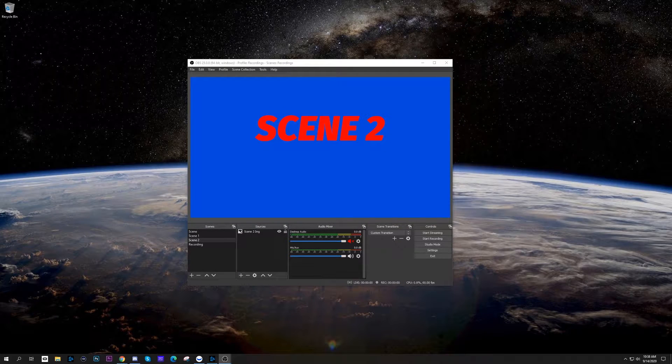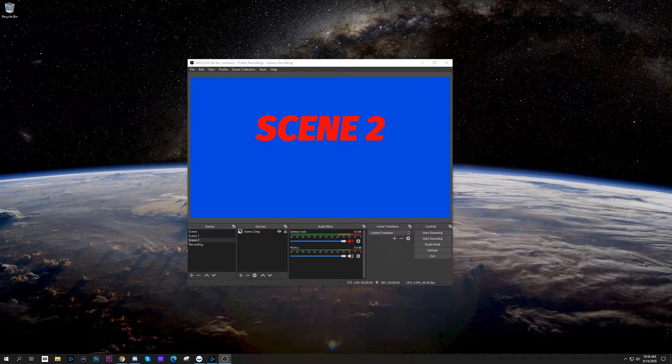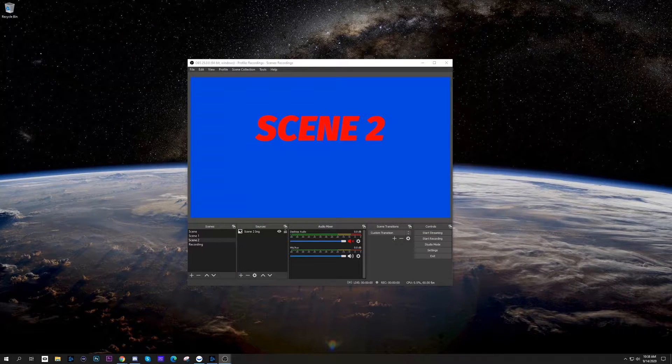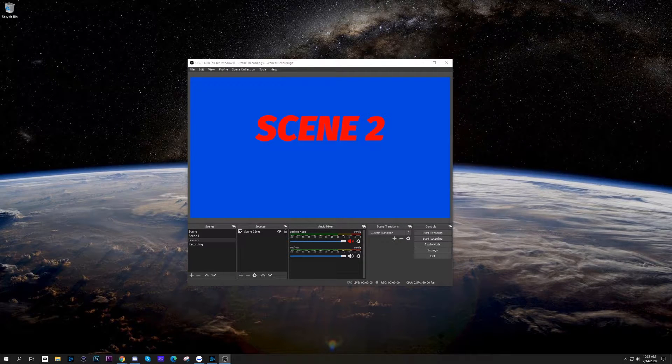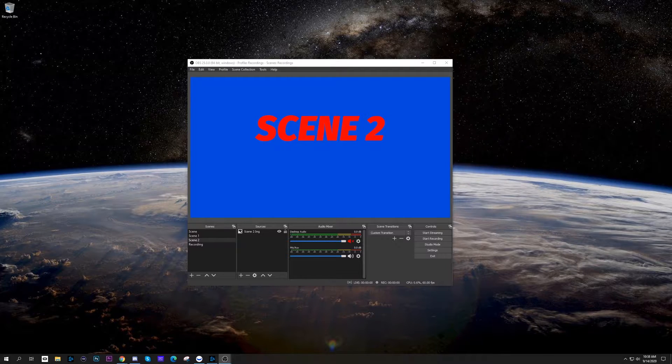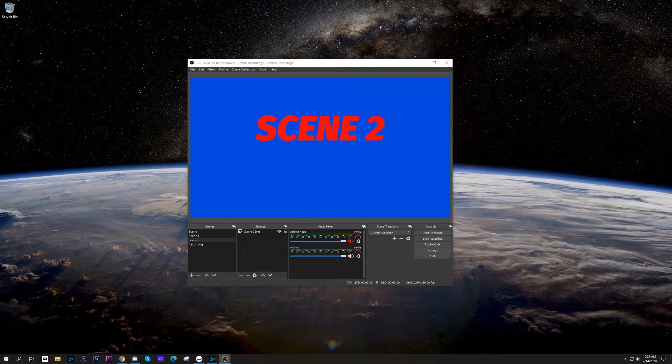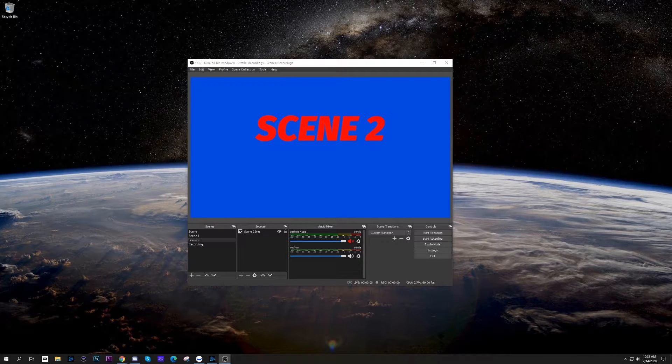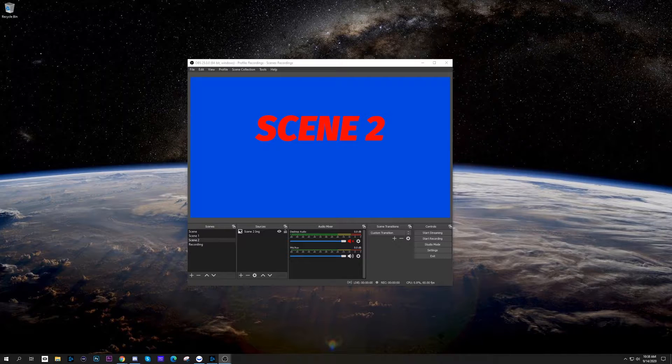What's up everybody and welcome to another JHow Tech Tip where we're going to show you on OBS how to very easily add notifications. If you're adding notifications for the first time, this is going to be very easy. The hard part is actually choosing what notifications you want.